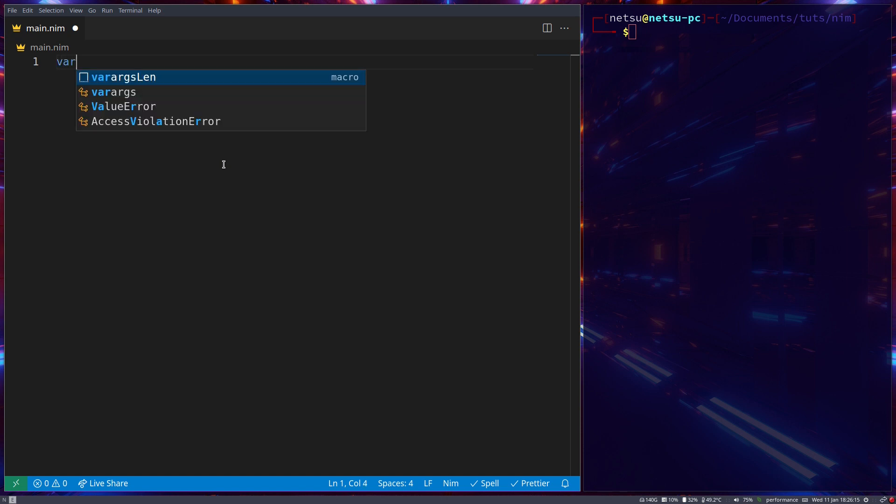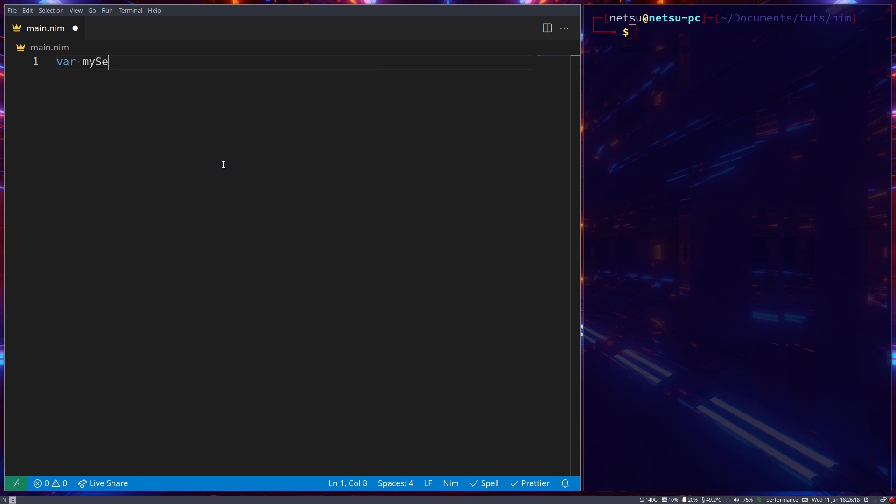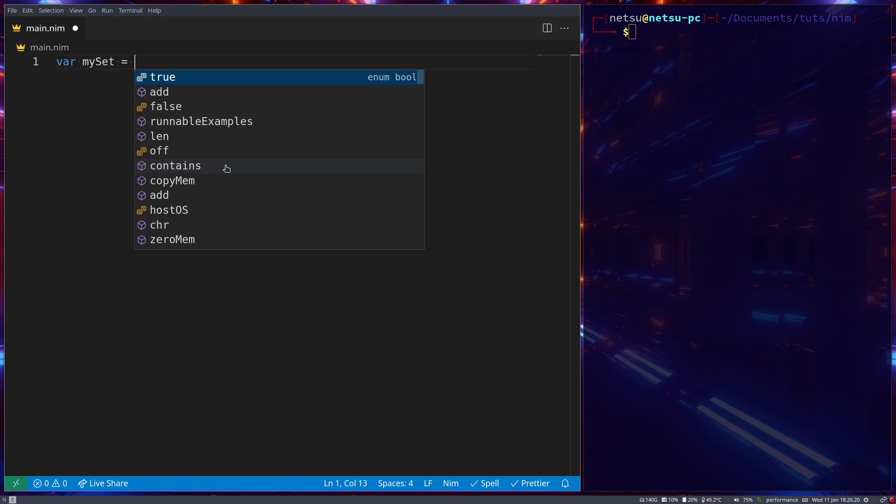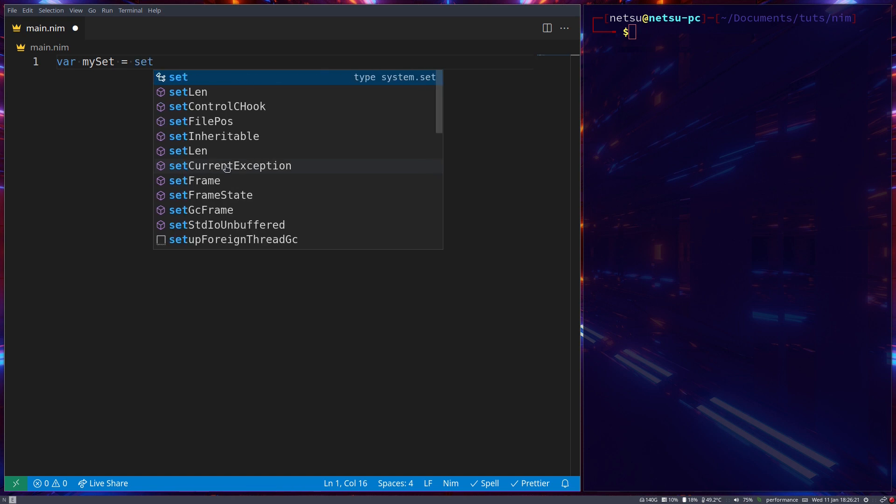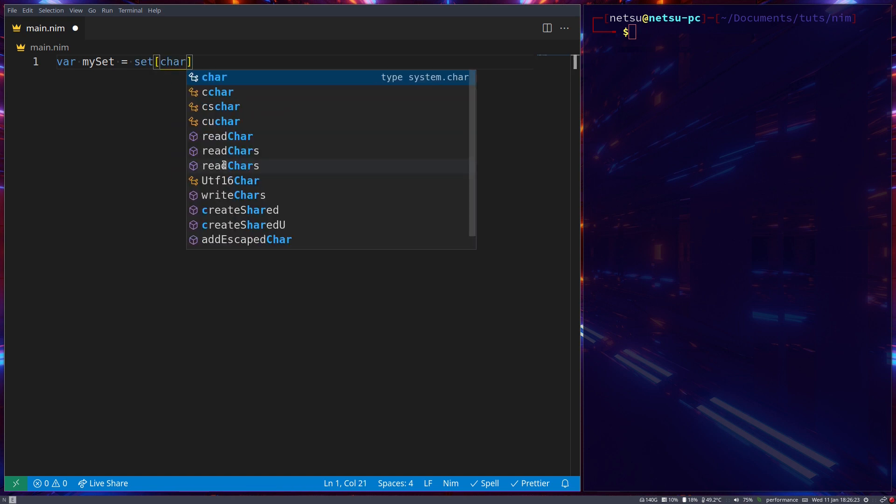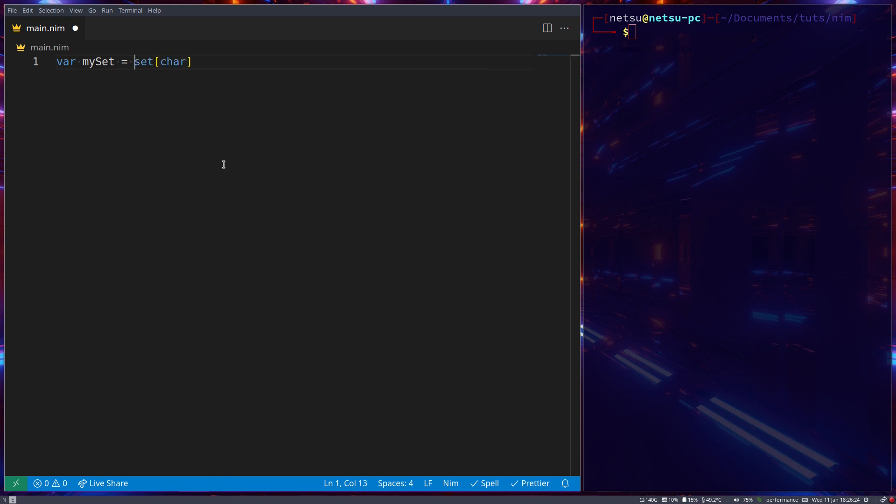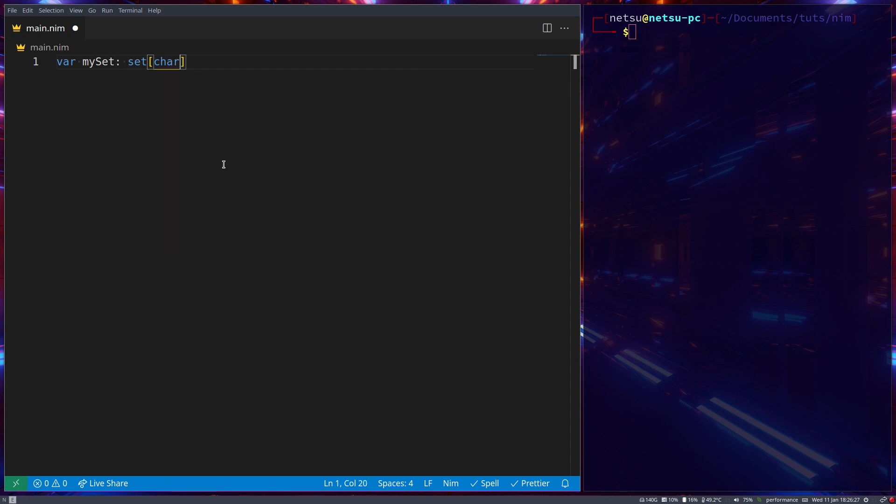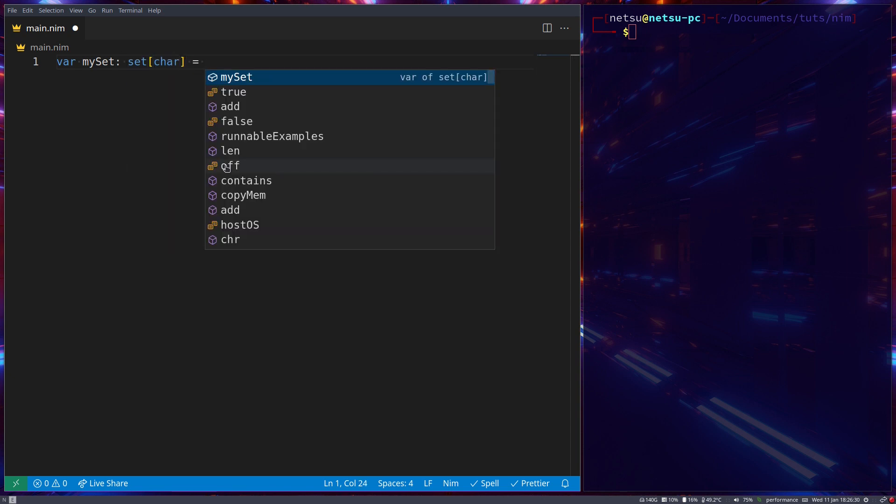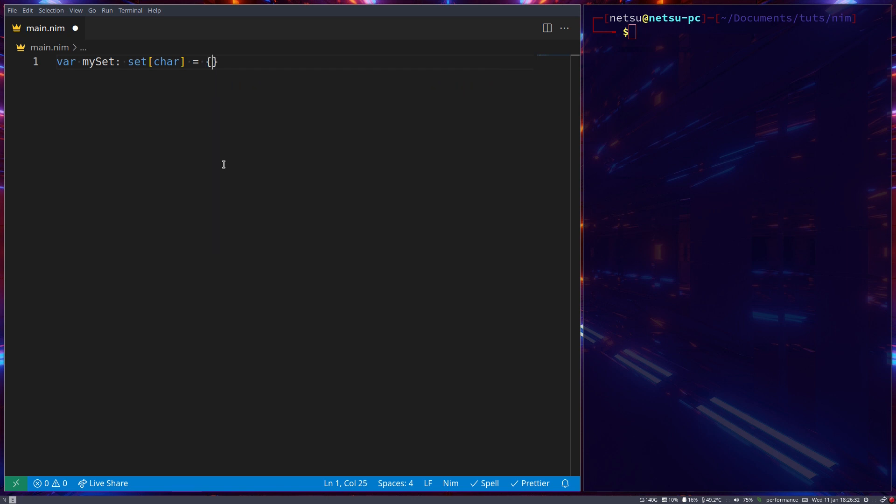As an example let's go var myset and myset is set of type char, it's going to be a set that contains characters. And here we can say a to z. So this set contains all of the letters from a to z lowercase. We can also go a to z.